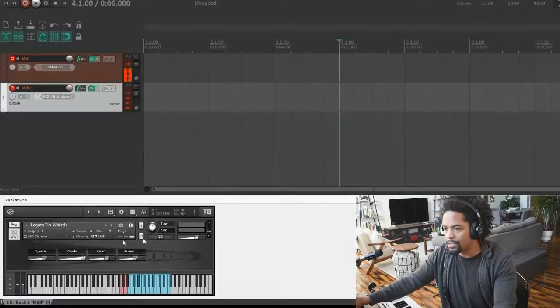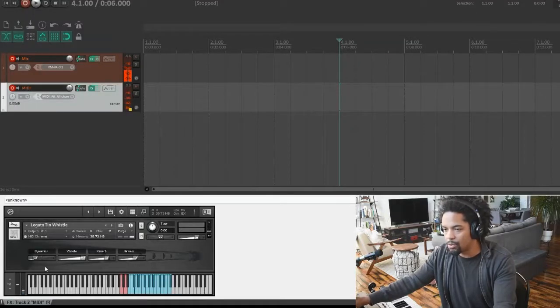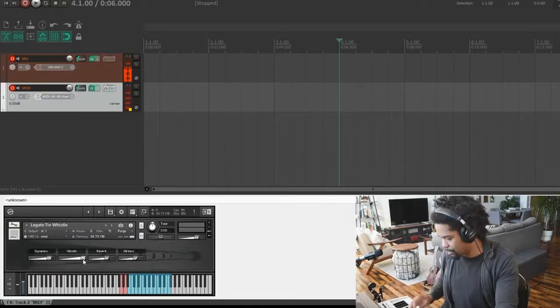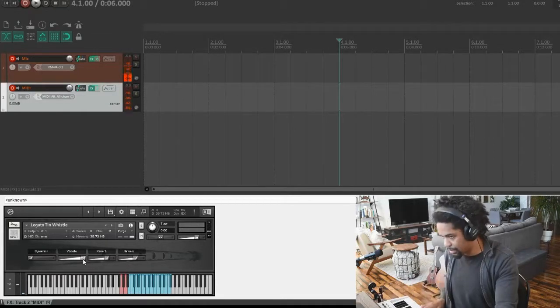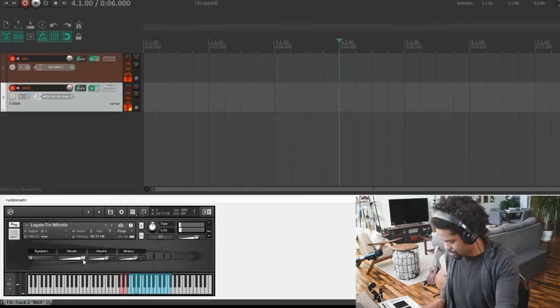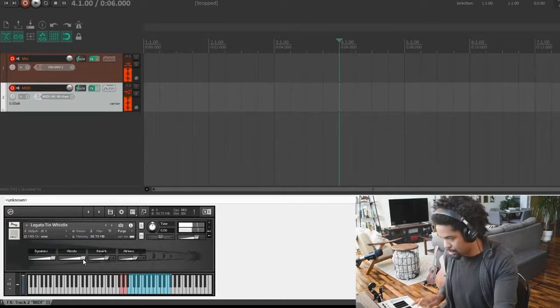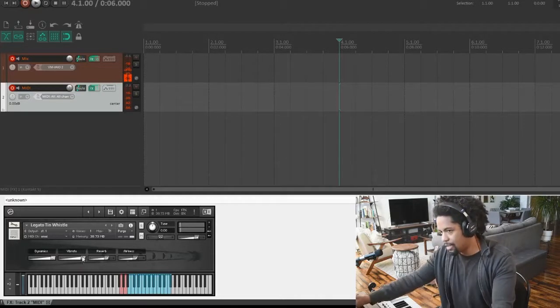So as you can see, there are four different things you can control. You have dynamics here, going down from just a breath, and it fades in.